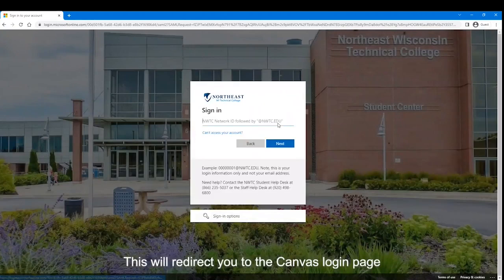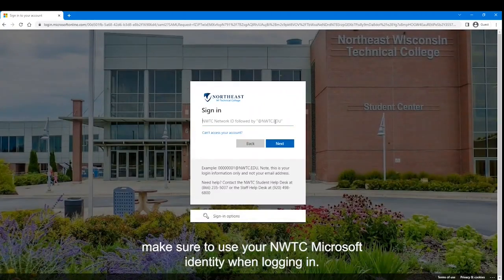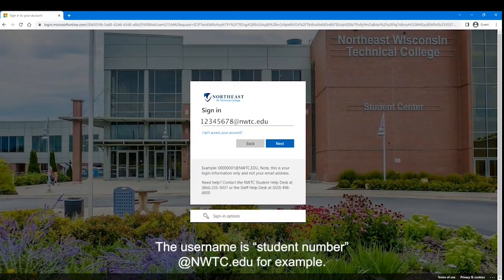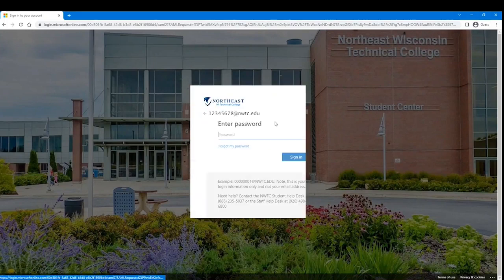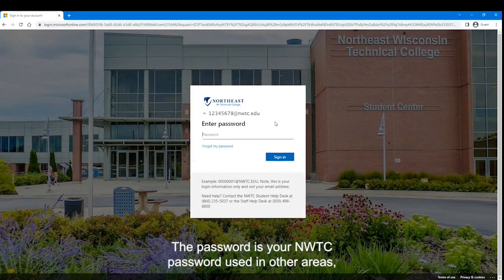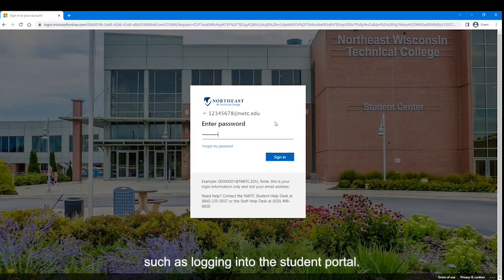This will redirect you to the Canvas login page. Make sure to use your NWTC Microsoft Identity when logging in. The username is your student number at nwtc.edu — for example, 12345678@nwtc.edu. The password is your NWTC password used in other areas, such as logging into the Student Portal.